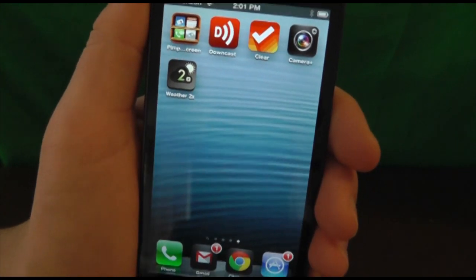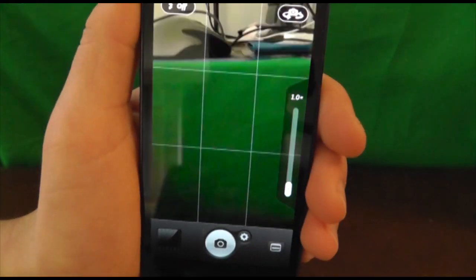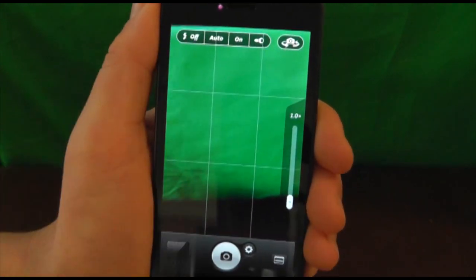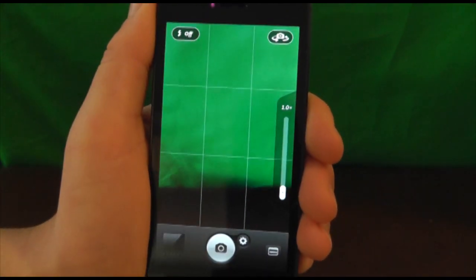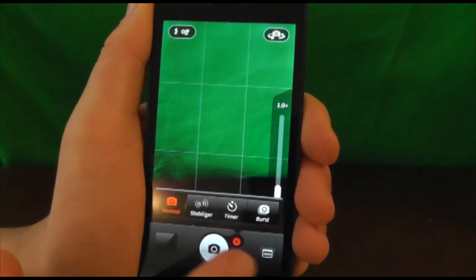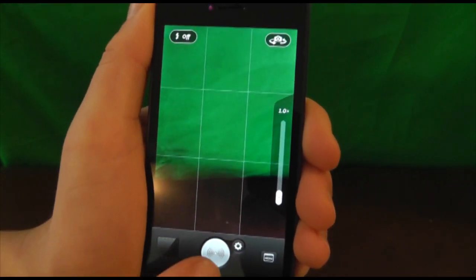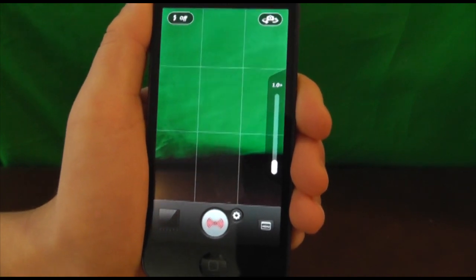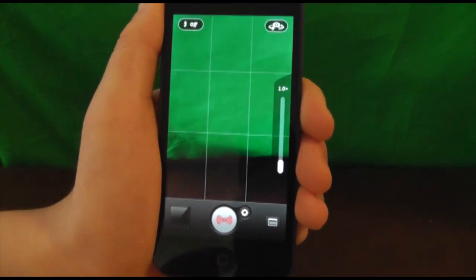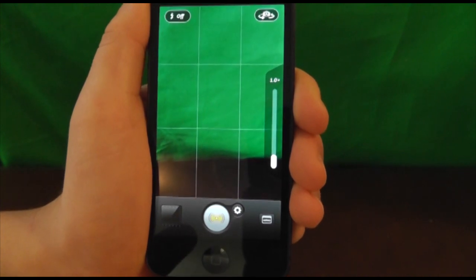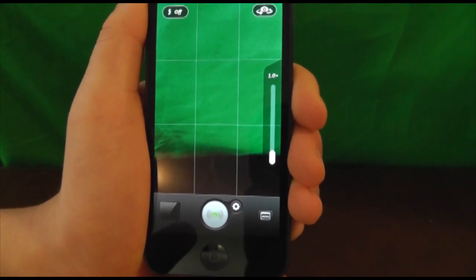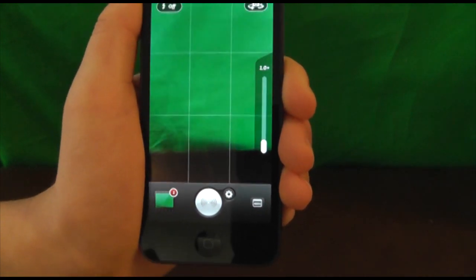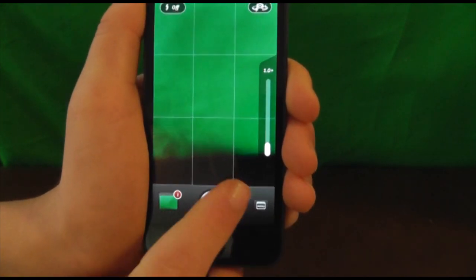The next app we have is Camera Plus. This is a really great application that lets you take really cool pictures. There are a lot of different options — you can turn flash on and off. One of the cool things is you can actually enter stabilizer mode, which won't take a picture until your hand is fully stable. It's going to wait — as you can see it's red — and once you hold it stable long enough, it's going to snap a picture. So it only takes a picture that's not going to be blurry.